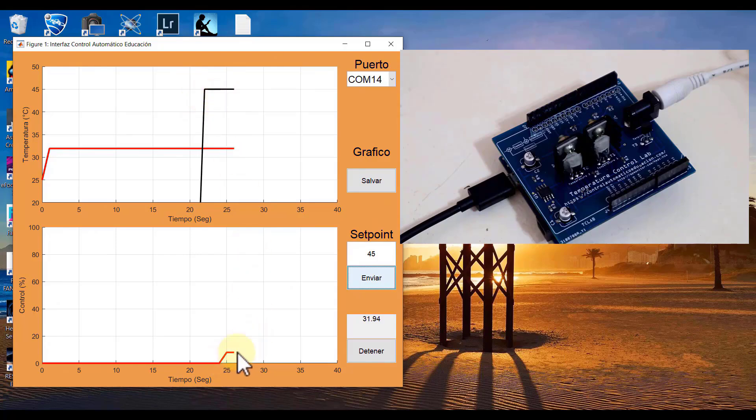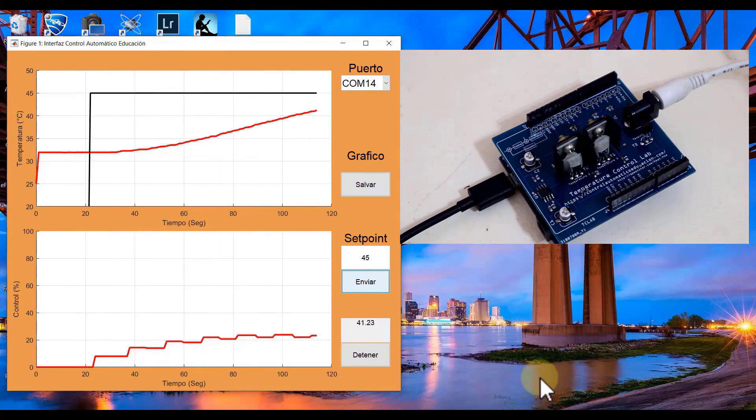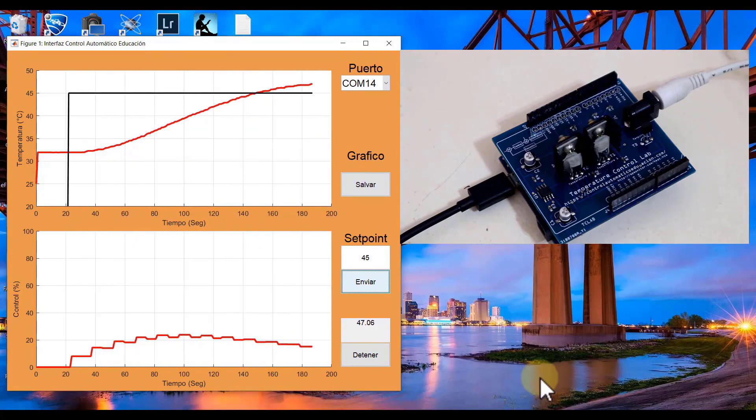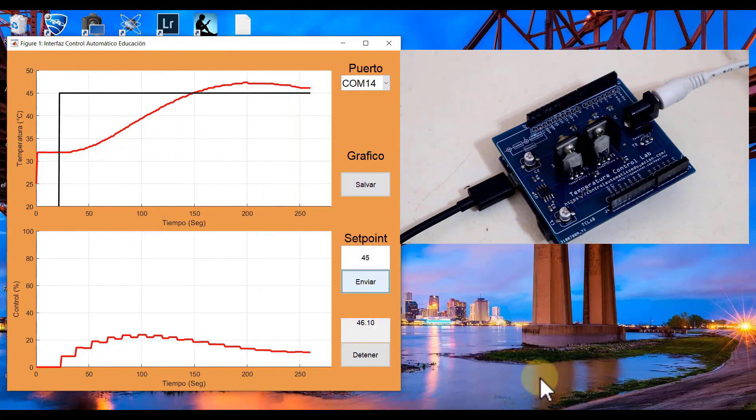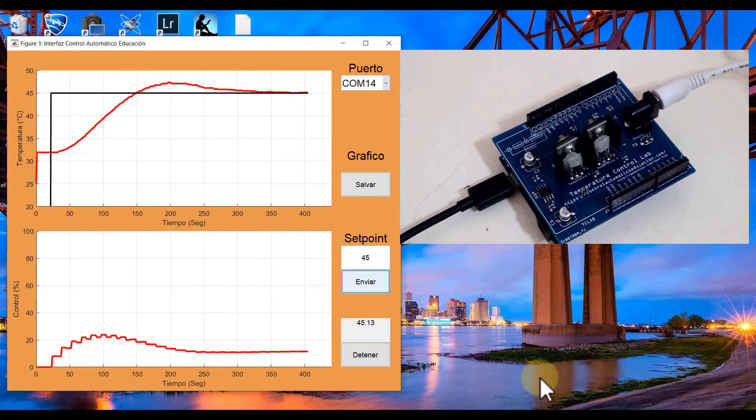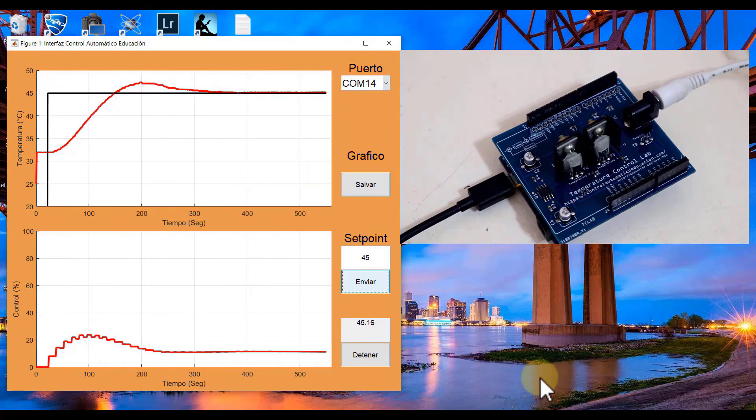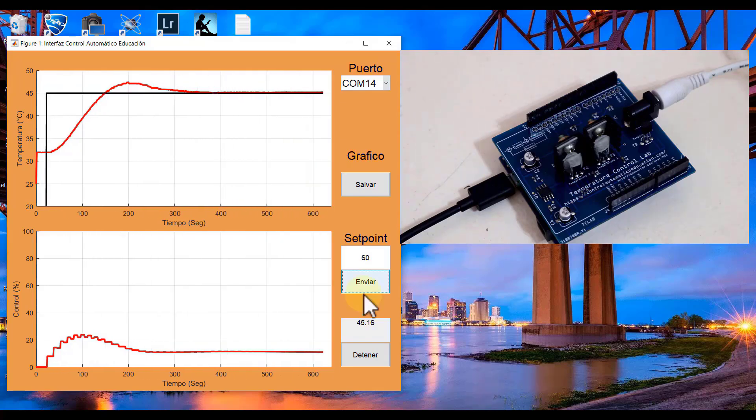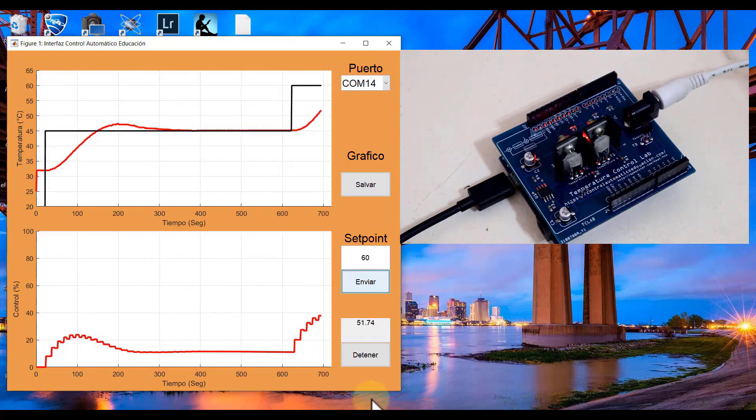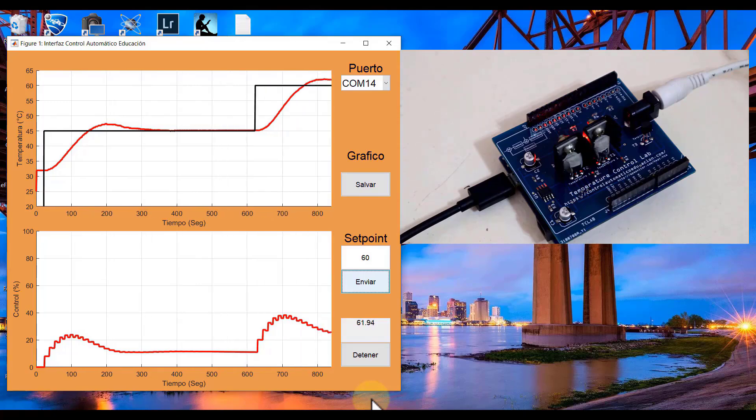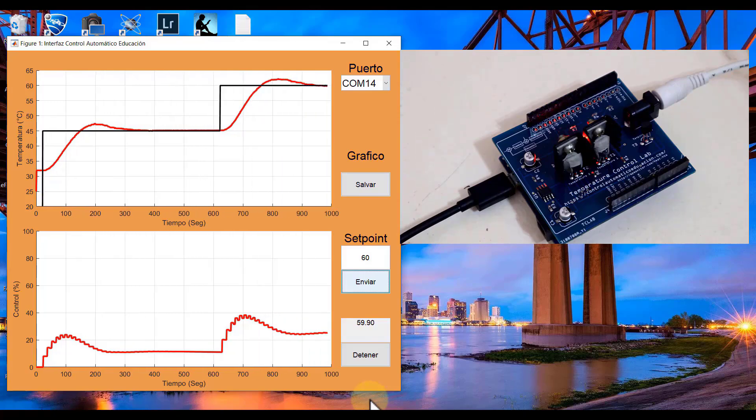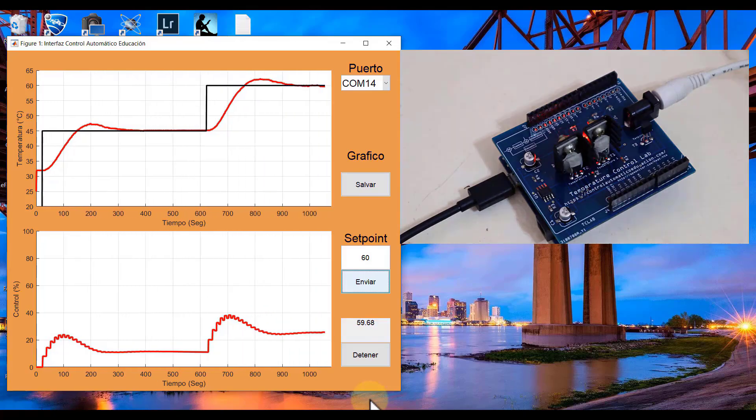This confirms that our control design is effective and meets the desired specifications. The TCLAB simulation accurately represents the real-world system, allowing us to validate our control strategy. With this successful result, we can confidently conclude that our state feedback control approach is reliable and robust.